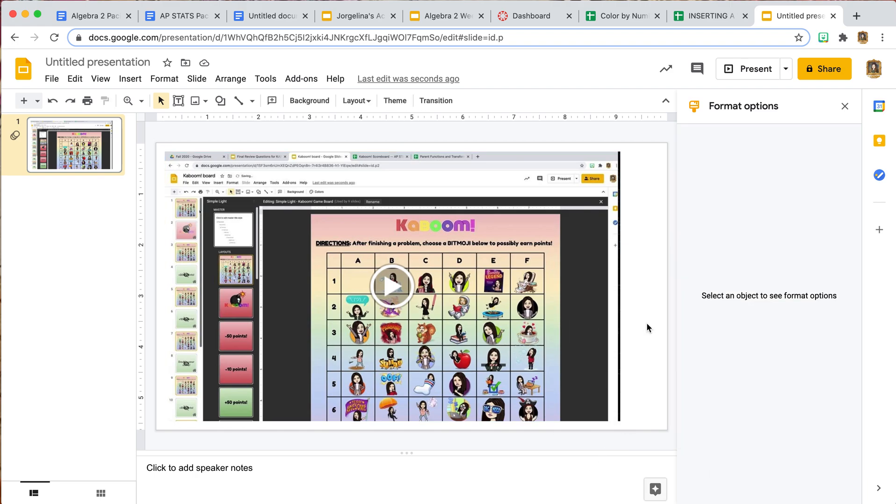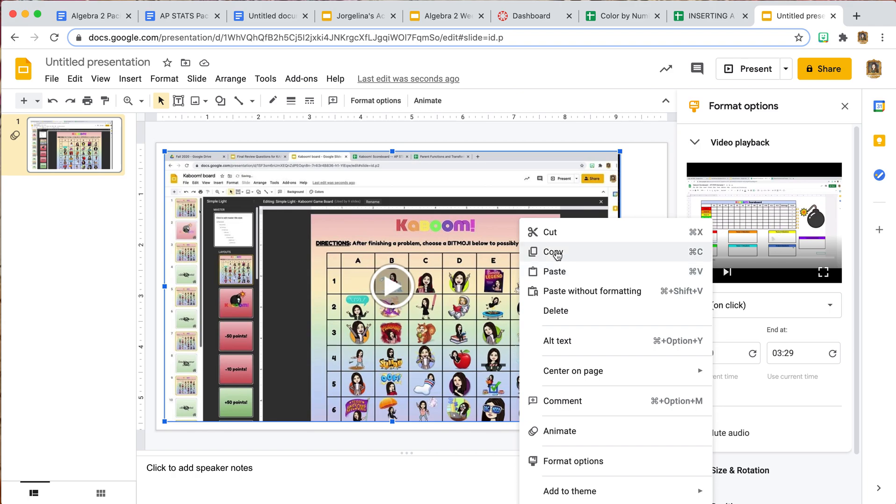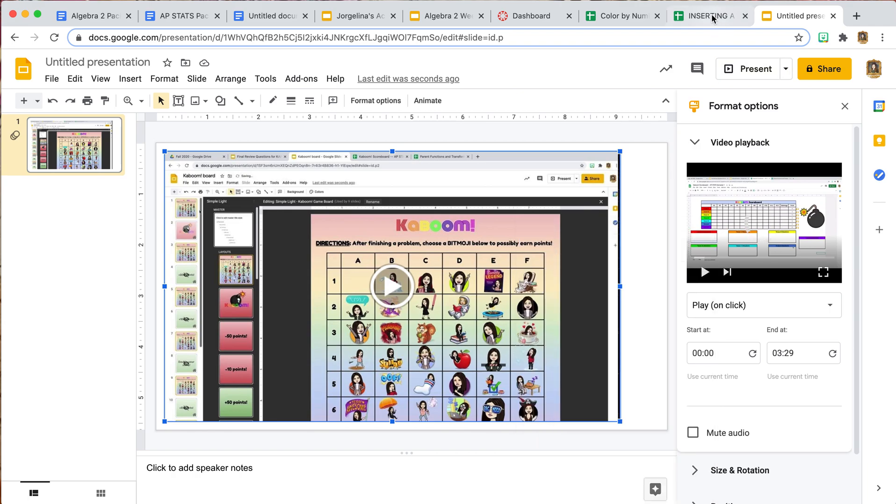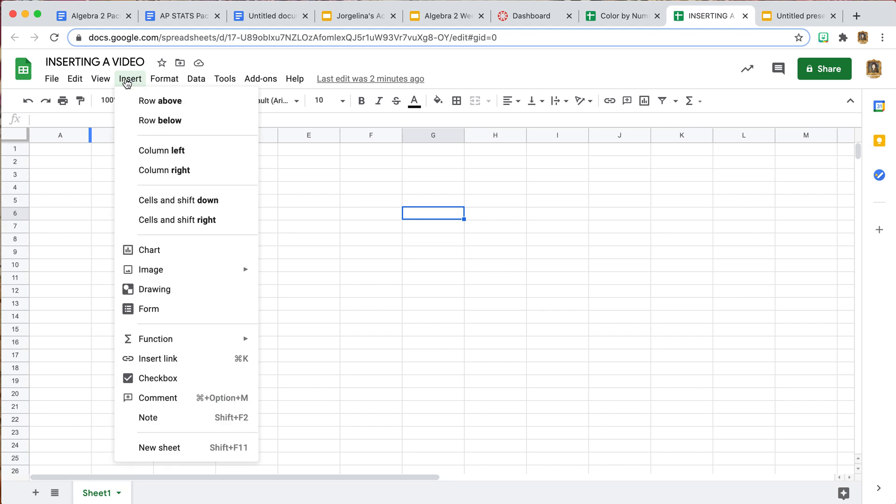Once you have it on your sheet, you are going to go Control Copy, or you can right-click Copy.